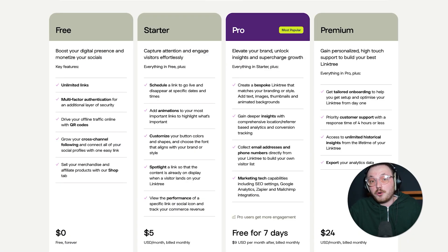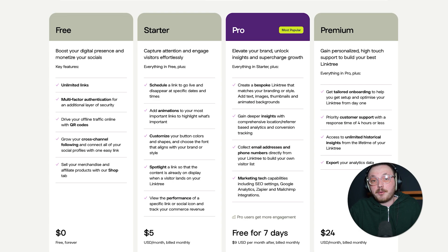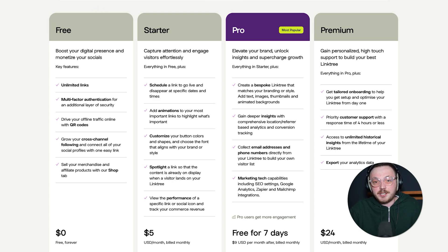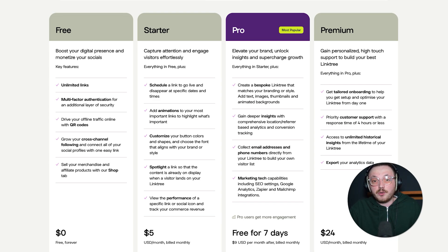Linktree has four plans: Free, Starter, Pro and Premium. The free plan gives you unlimited links and basic customization. It's perfect if all you need is a simple page to share your links.